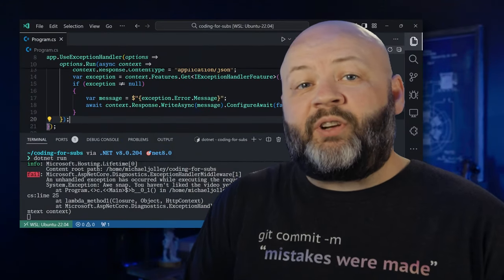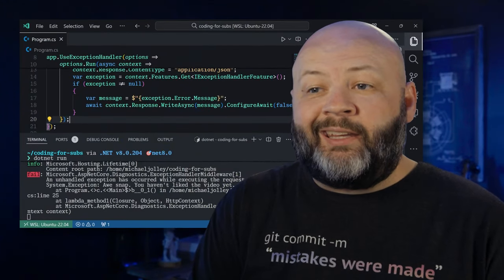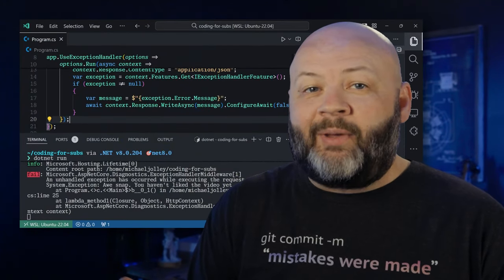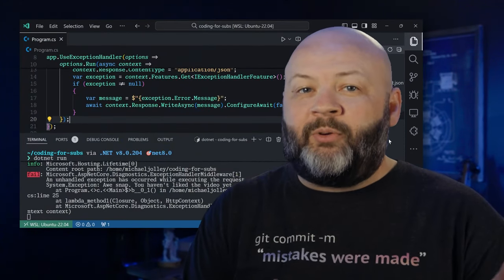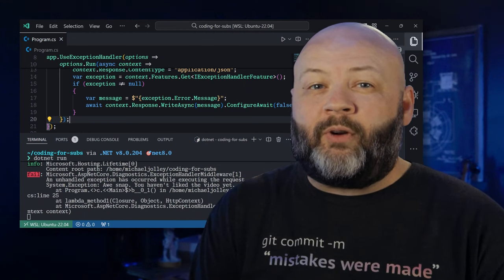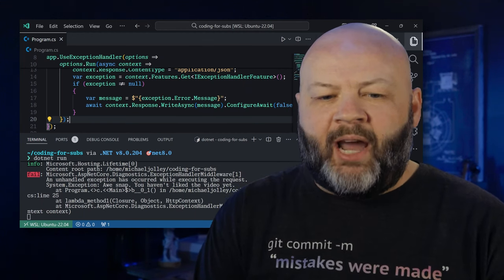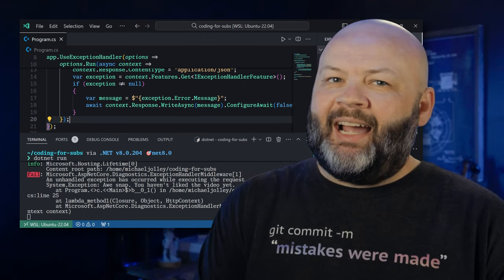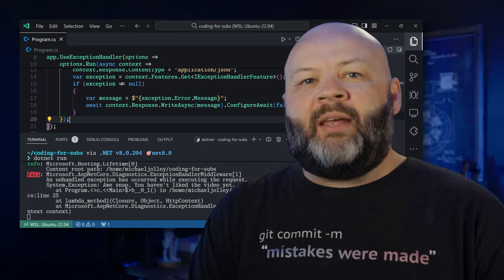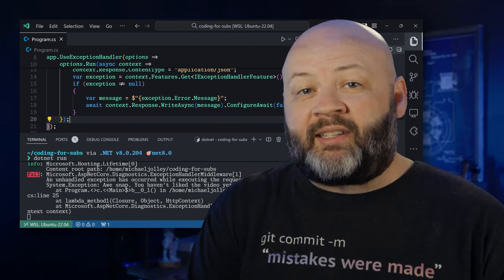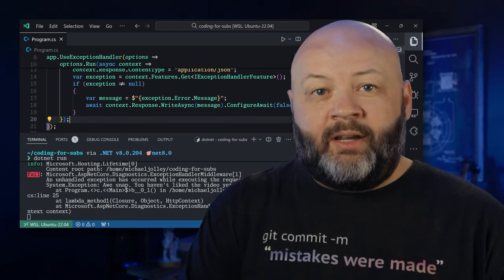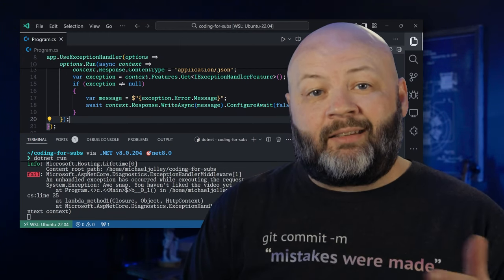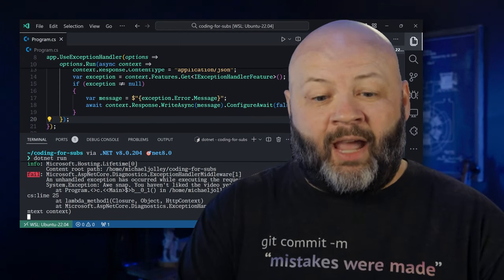That's very simplistic, right? We would normally want to log that in some way, maybe keep track of some of the user's data or a transaction ID, but that's basically the guts of how that works. Now that's pretty straightforward and luckily use exception handler is coming out of the box. But let's dial it up a notch and maybe use some custom middleware to manage those exceptions.